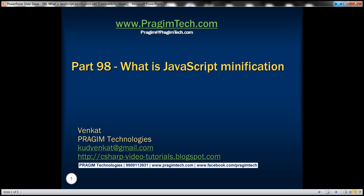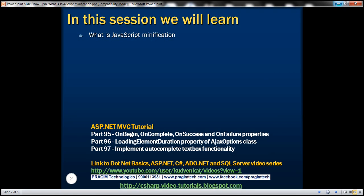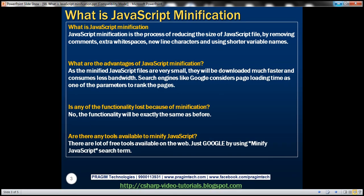This is part 98 of ASP.NET MVC tutorial. In this video, we'll discuss what JavaScript minification is. JavaScript minification is the process of reducing the size of a JavaScript file by removing comments, extra white spaces, newline characters, and by using shorter variable names. Let's understand the process of JavaScript minification with an example.